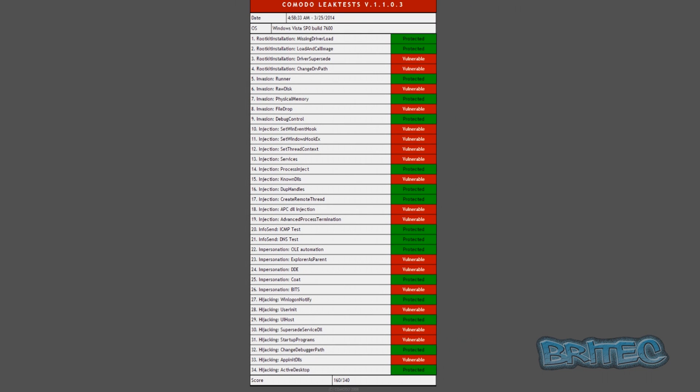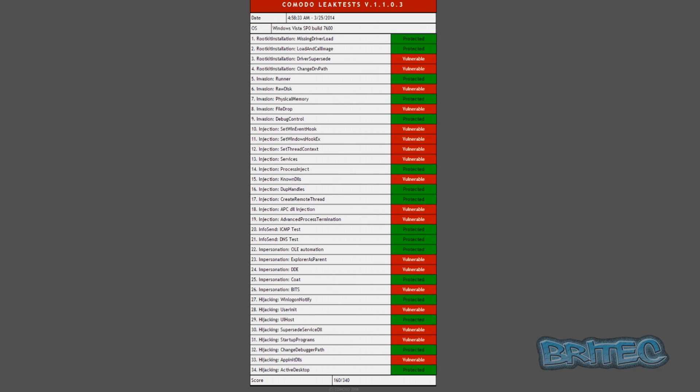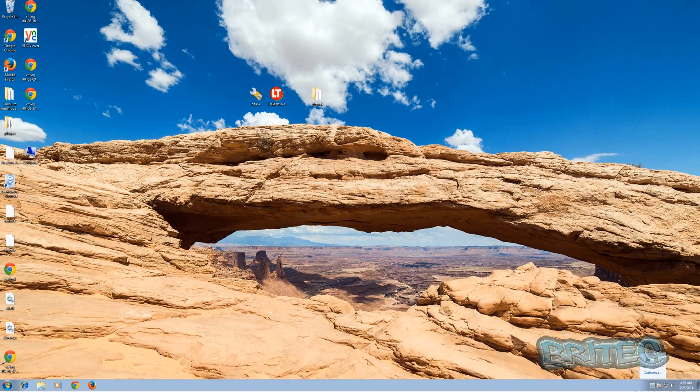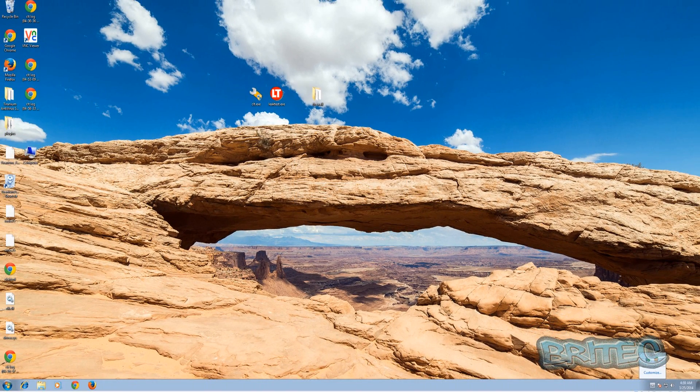And we can look at the results here. As you can see, vulnerabilities all over the place. It's not a very good firewall at all really, so stay clear of that one and we're going to run another one. I'm just going to quickly uninstall this.